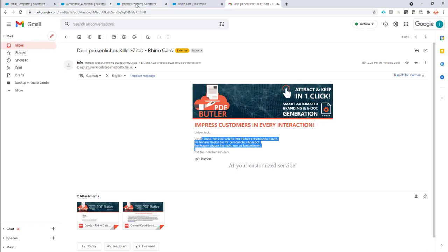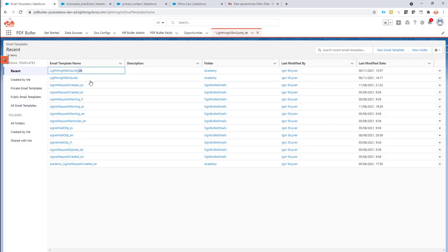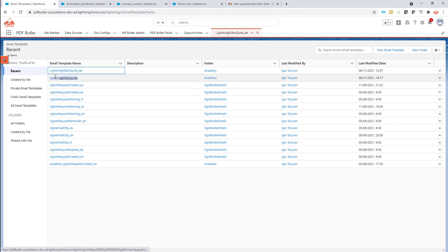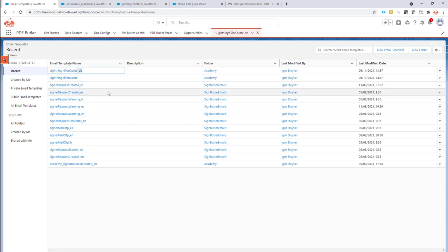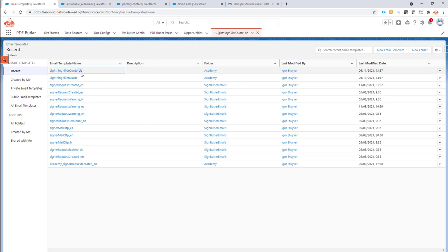So the only thing that you need to do is to make sure that you have email templates that have the same basis of the name, but then the languages can be added with an underscore. So underscore DE would add a German email, underscore FR would add a French email, and so on and so on. Of course, you can set up any language that you want by yourself.